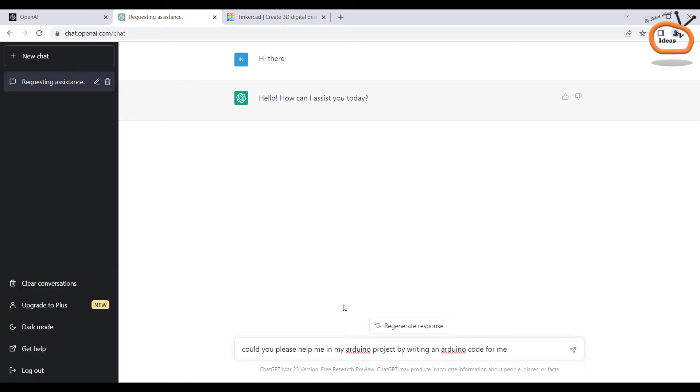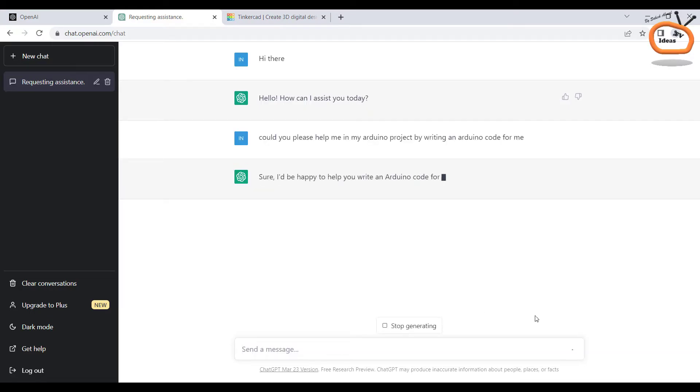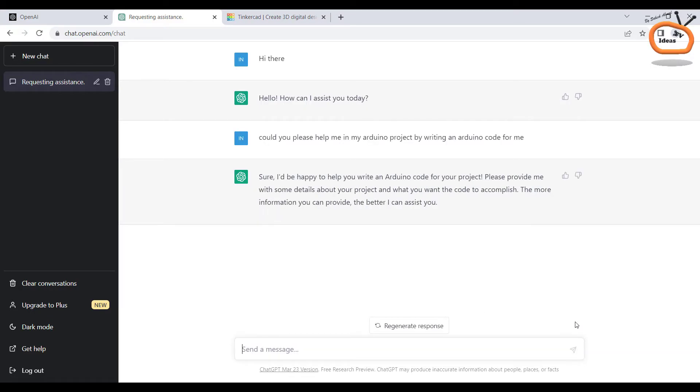I am giving the basic information of my project to the AI. And that is, I want to blink the LED with Arduino Uno. Please write an Arduino code for this project.